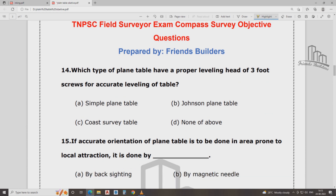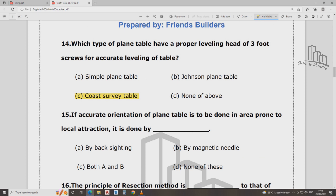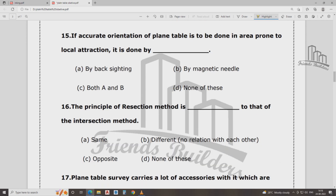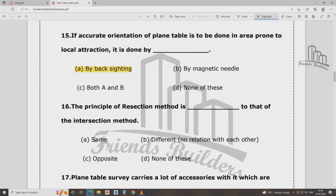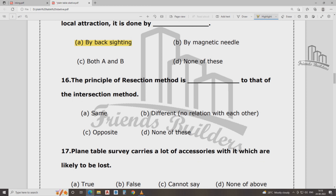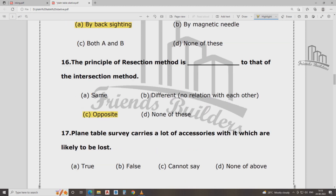Which type of plane table has proper leveling height using a 3-foot screw for accurate leveling? What is the leveling table — accurate? If there is an area bound in local attraction, it is not done by the coast to surveyor label. The principle of resection method is that of the intersection method — the opposite method.